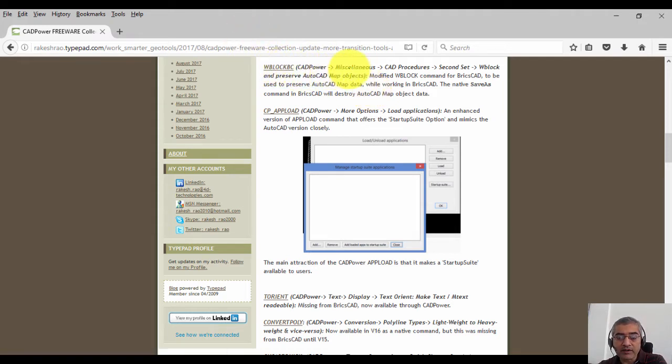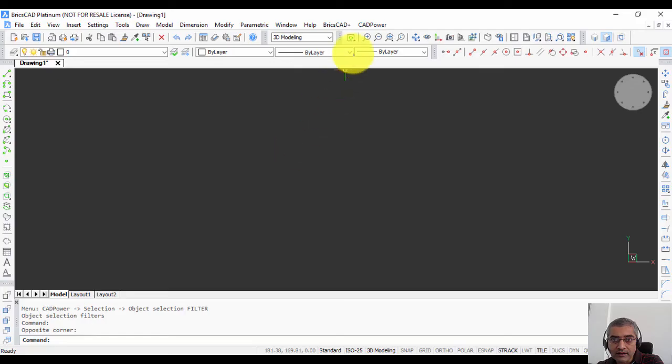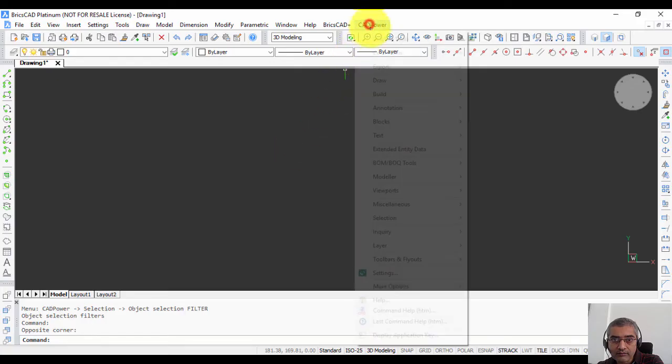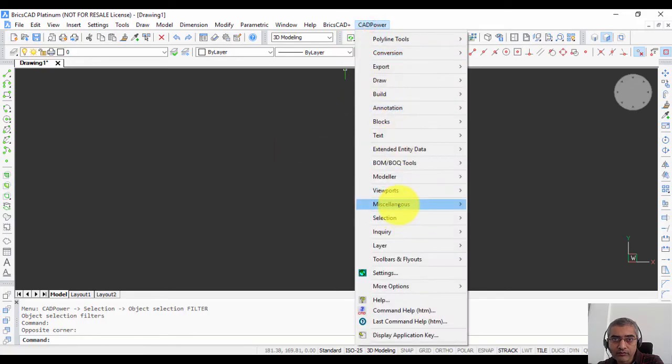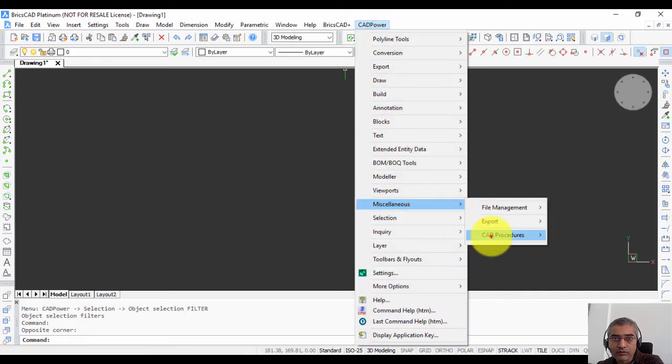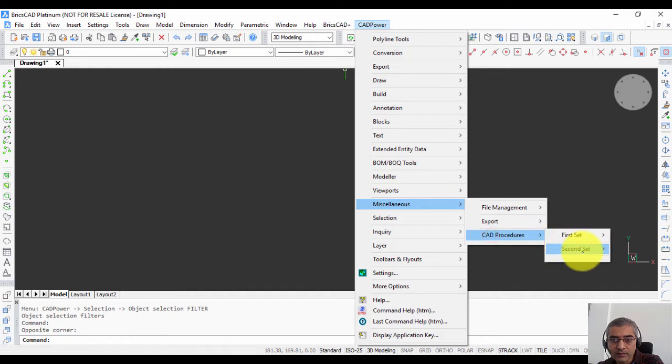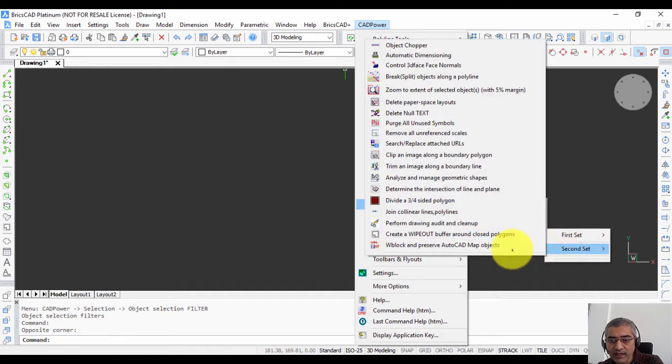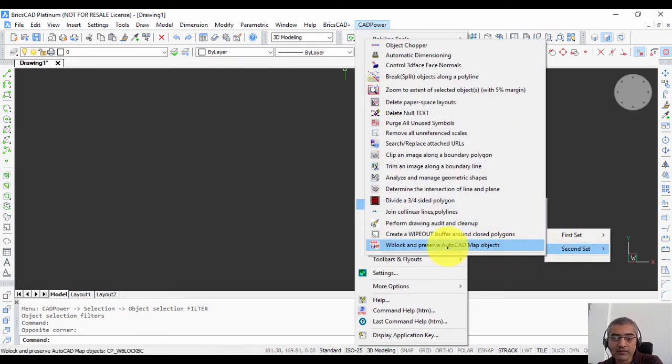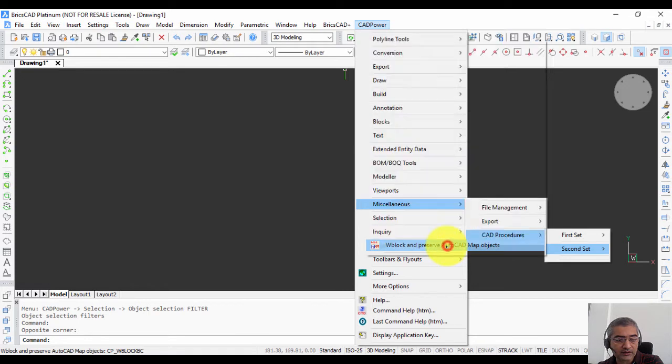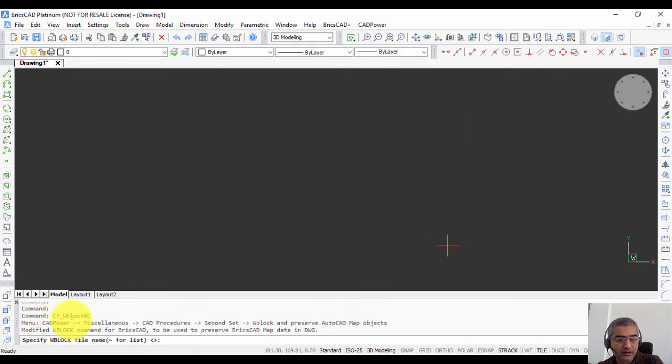If you use the WBlockBC command from CAD power, it will ensure that such data is stored. You can find this tool in CAD power miscellaneous, CAD procedures, second set, WBlock and preserve AutoCAD map objects. That's available on the command line also by typing cp_WBlock.